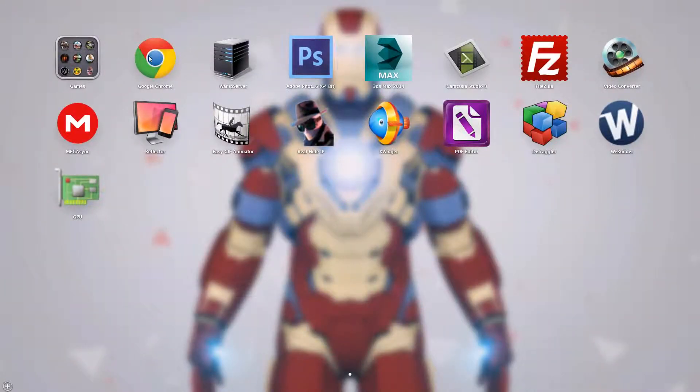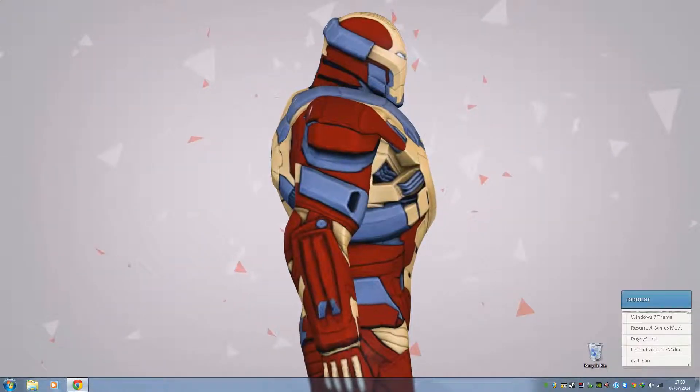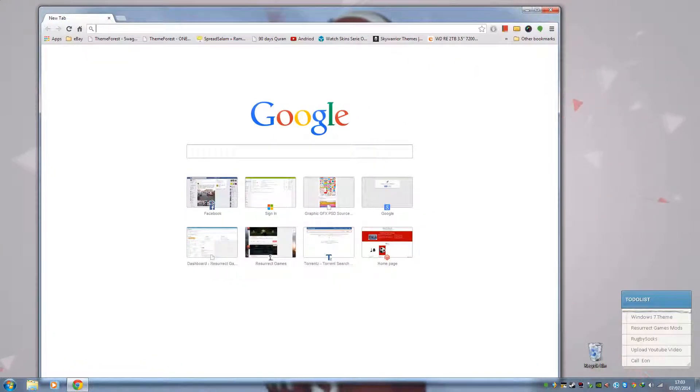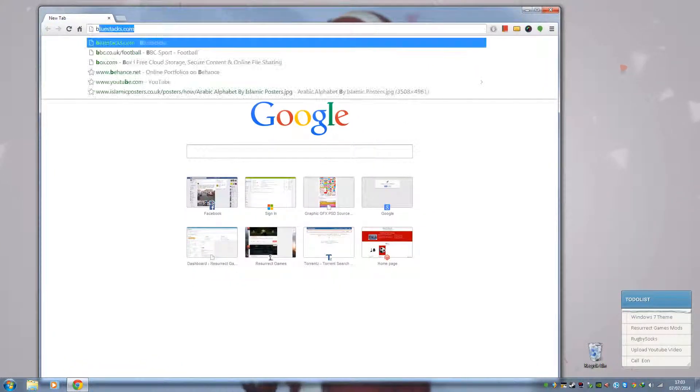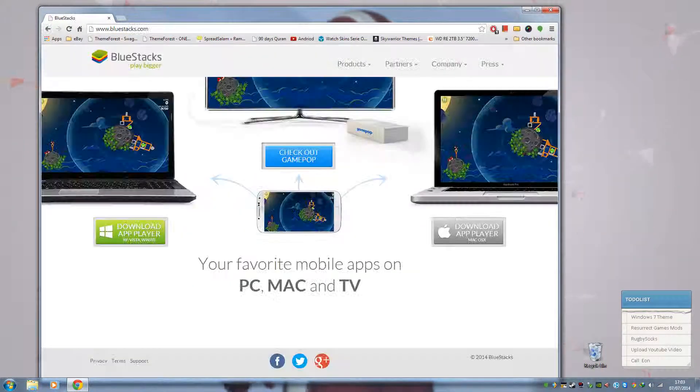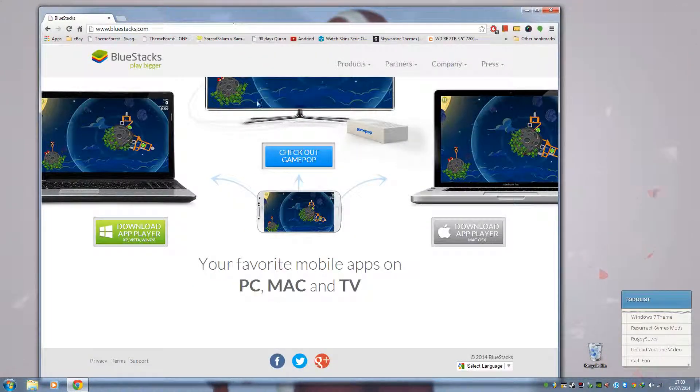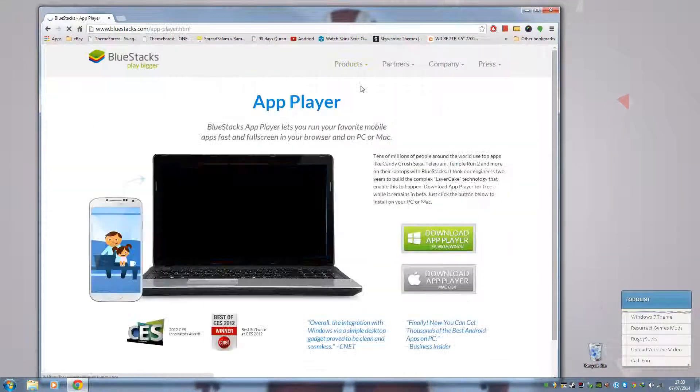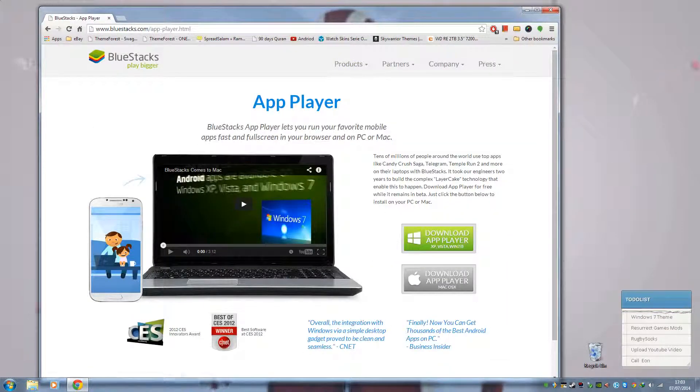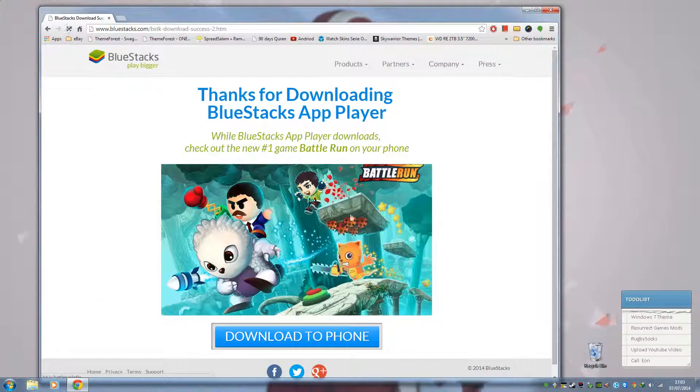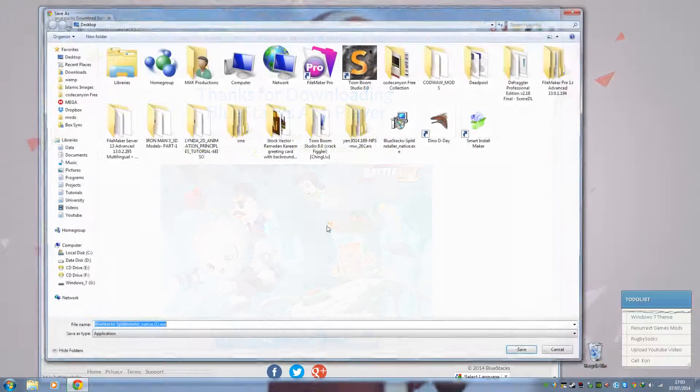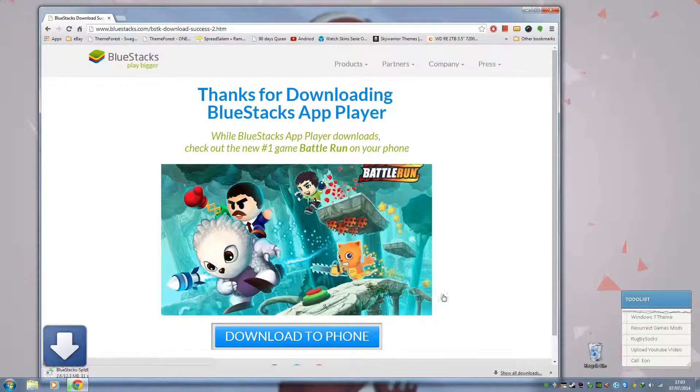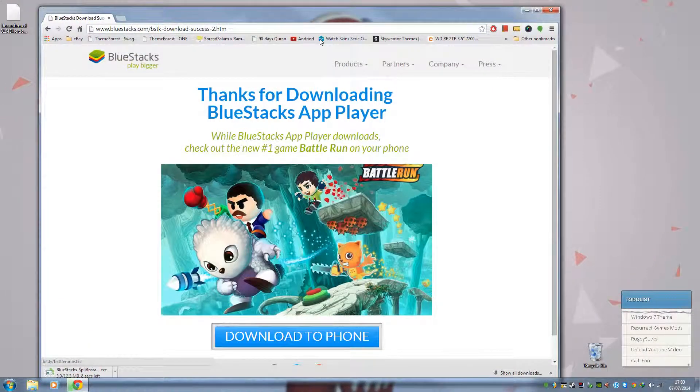First of all, let's go ahead and open up our web browser and type in bluestacks.com. Go ahead and click on App Player. In App Player, we're going to download it for Windows. If you're running a Mac, you can download it for Mac. Let's go ahead and save that.